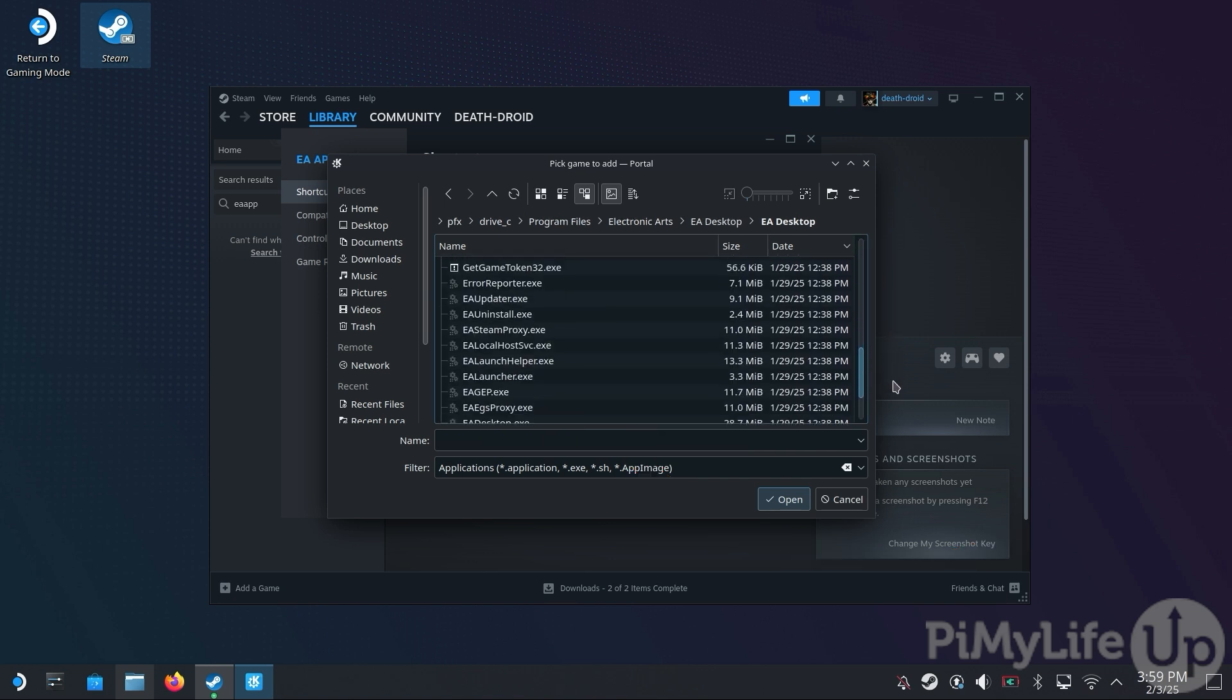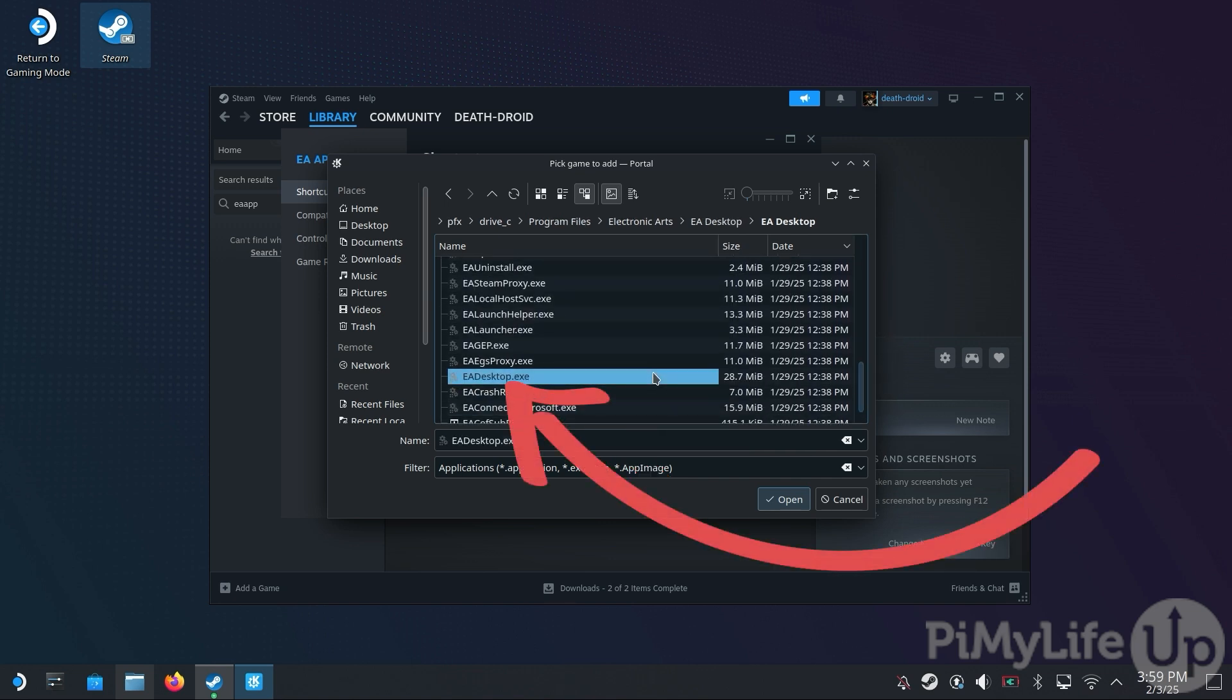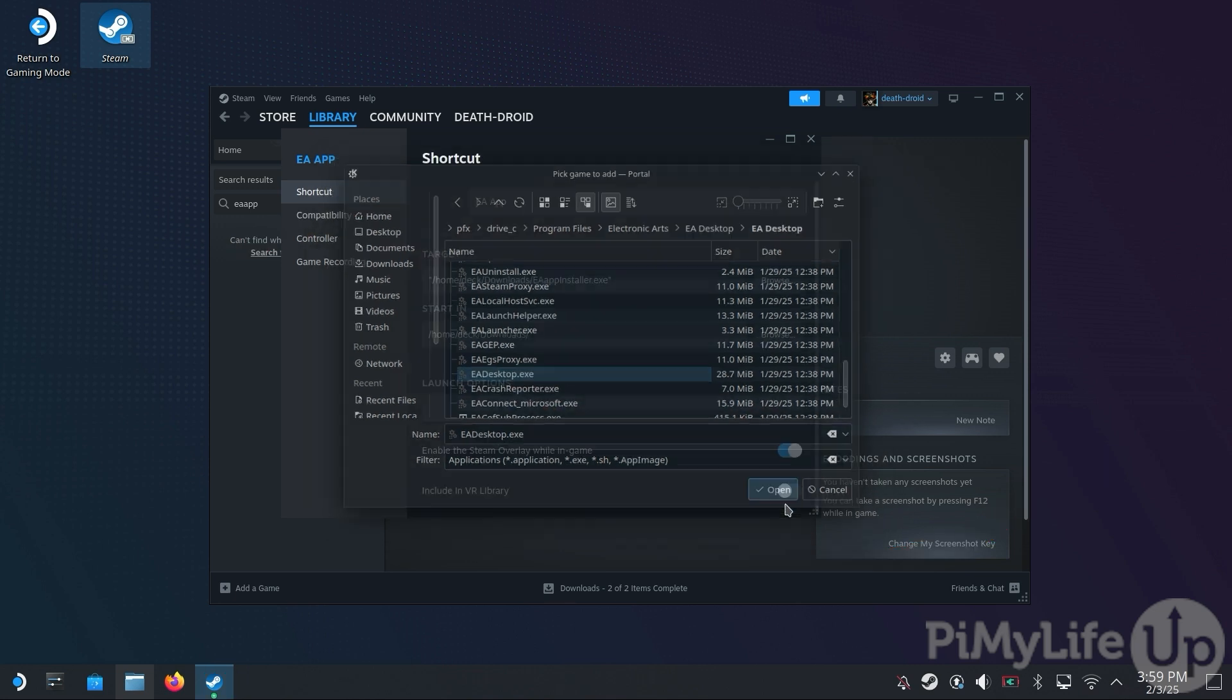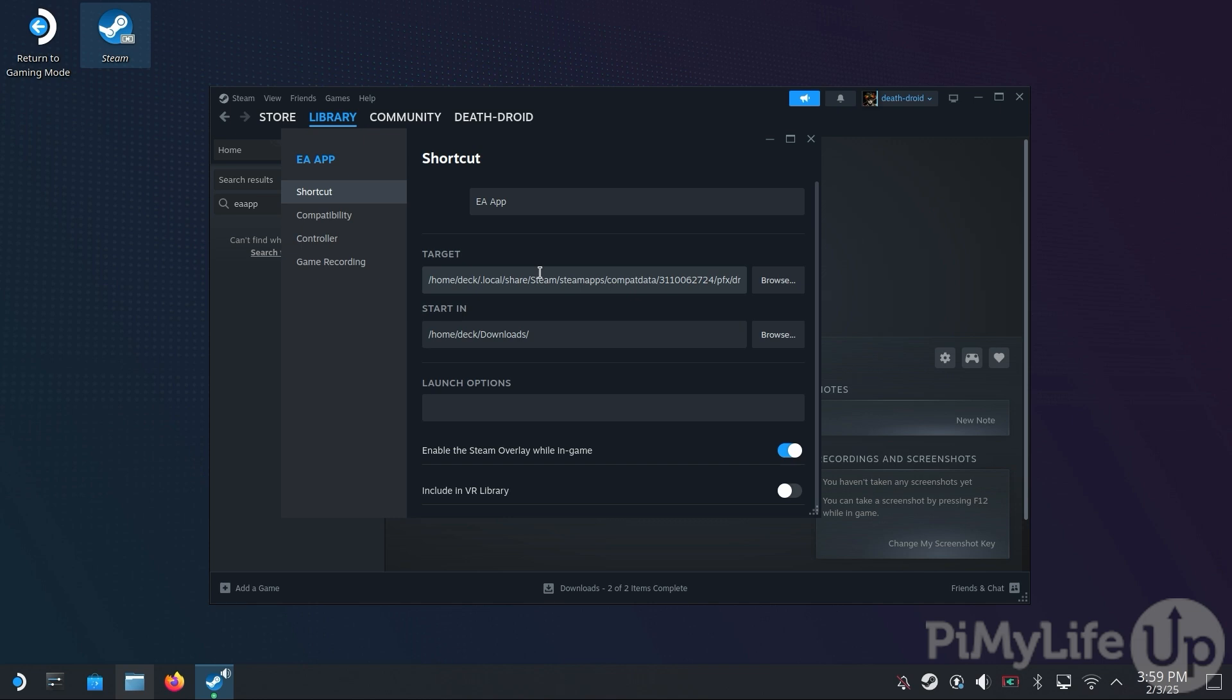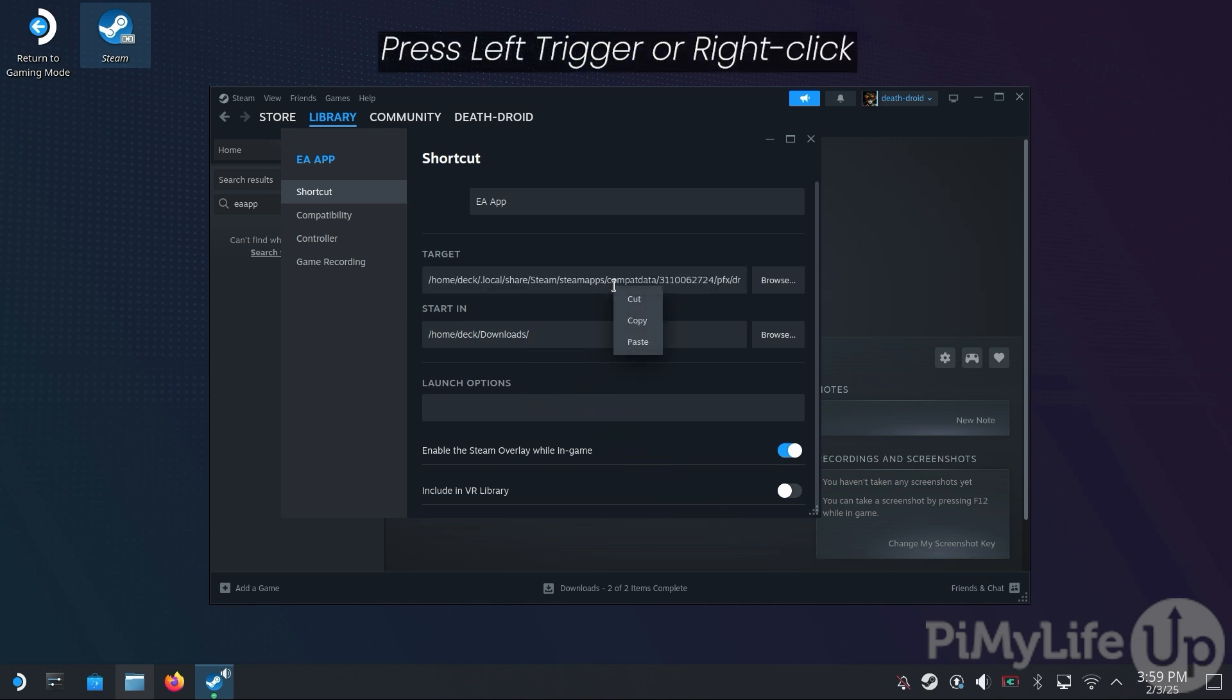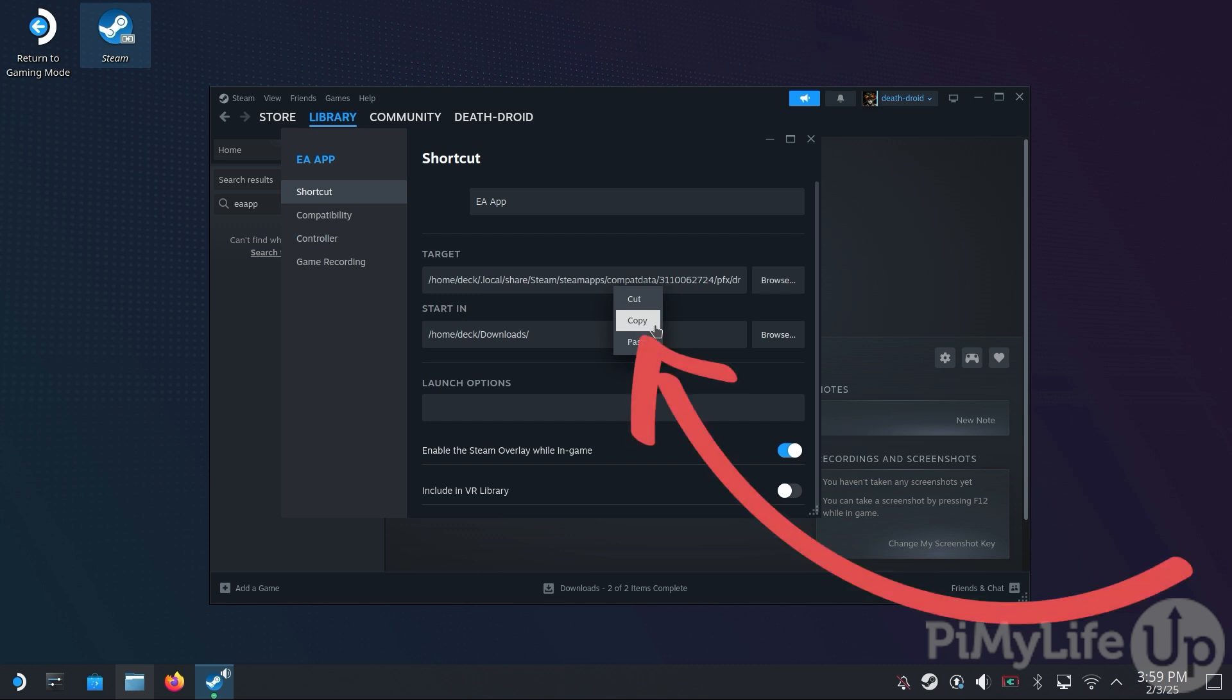Now within this folder, scroll down until you find the eadesktop.exe file. Click it and then click the Open button. With the target directory now set, we will also need to set the start-in directory. To save us a bunch of hassle and stress, double-click the target text box. And then press the left trigger or right click. And then select Copy.